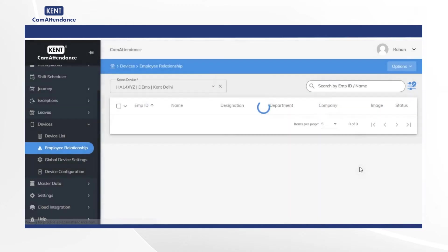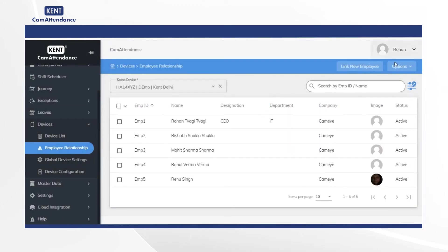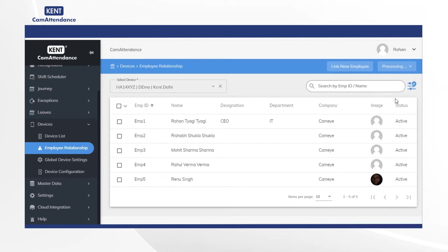After that click on options. Click on export data to get an excel file with all the employees detail.